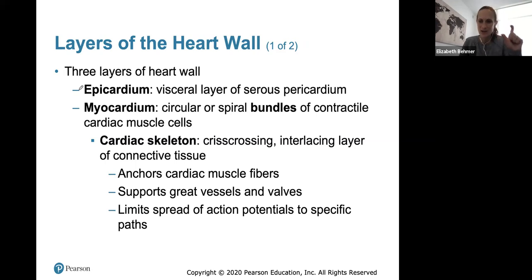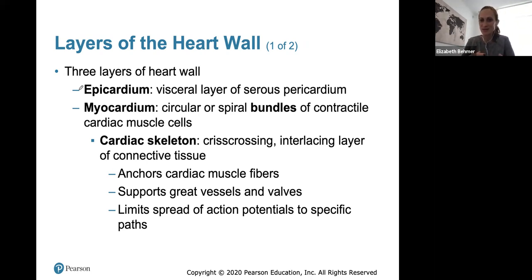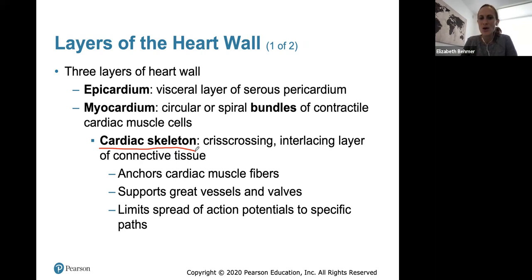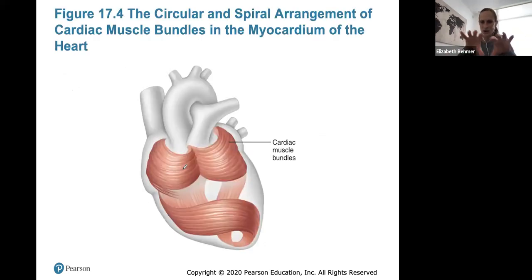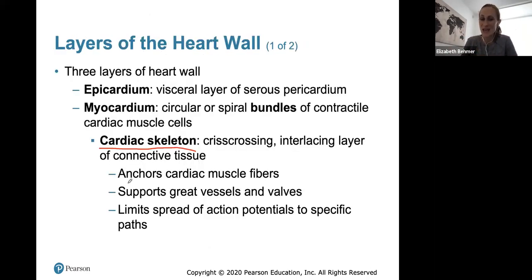The three layers of the heart are: the epicardium (the first outer layer, also known as the visceral layer), the myocardium (circular bundles of contractile cardiac muscle cells), and the endocardium. These cardiac muscle cells make up what we call the cardiac skeleton, where they crisscross and interlace with connective tissue. The cardiac skeleton helps anchor cardiac muscle fibers, support the great vessels and valves, and limits the spread of action potentials to specific paths.